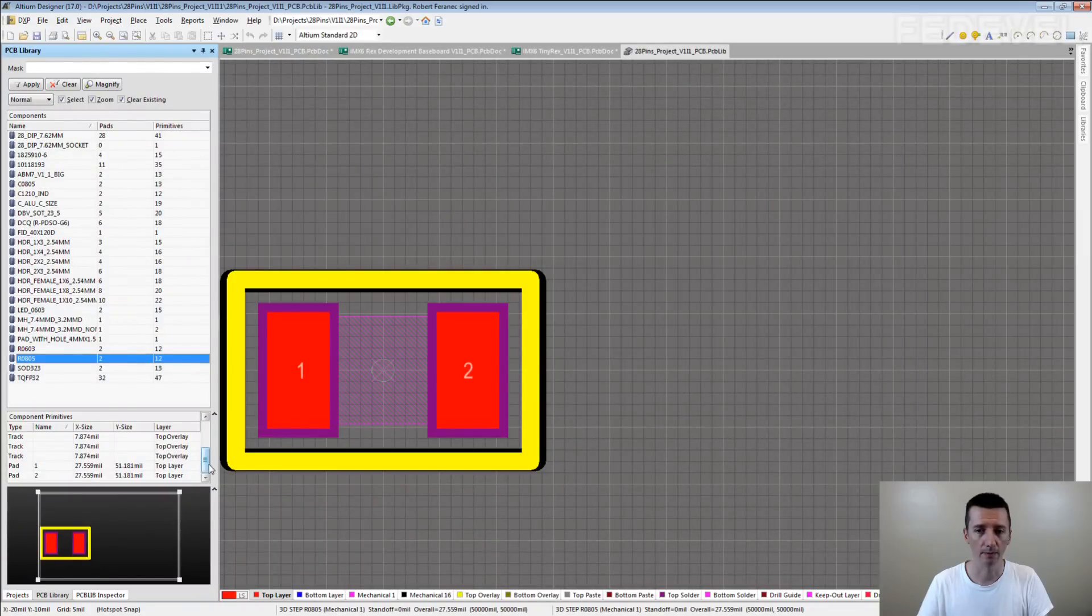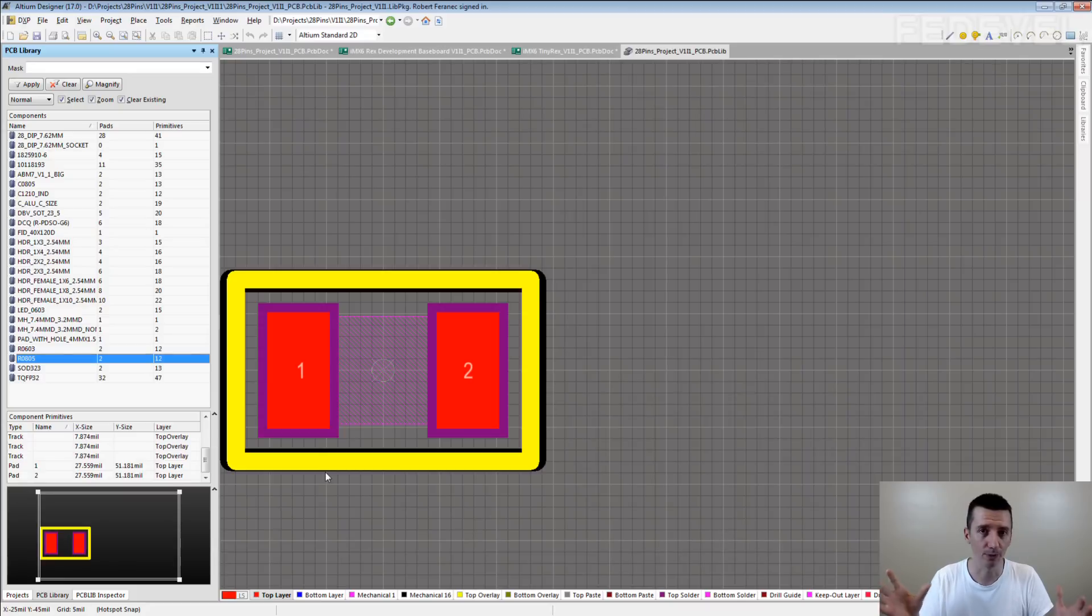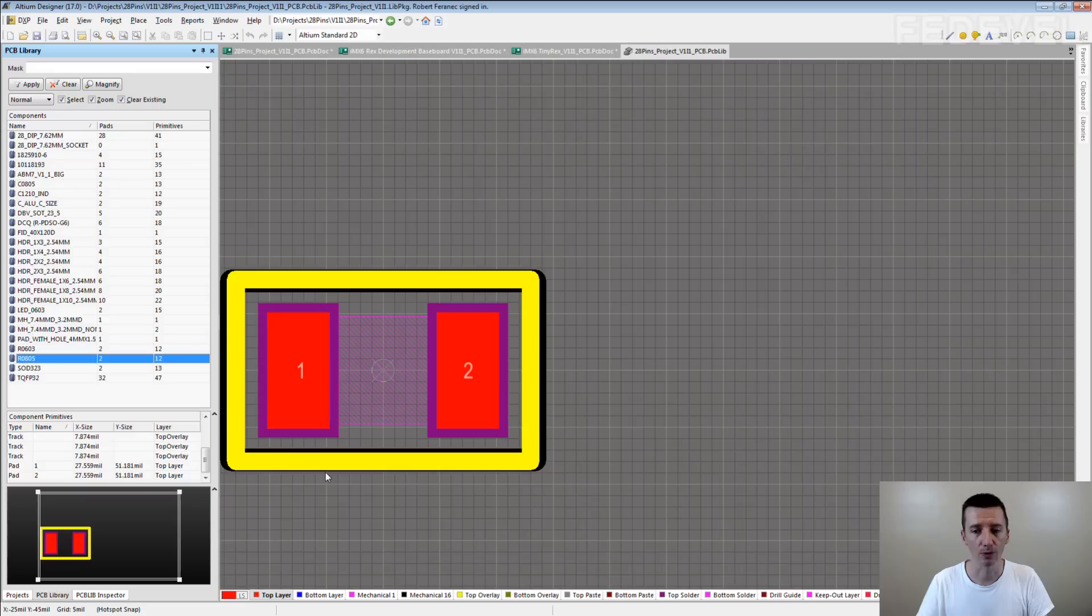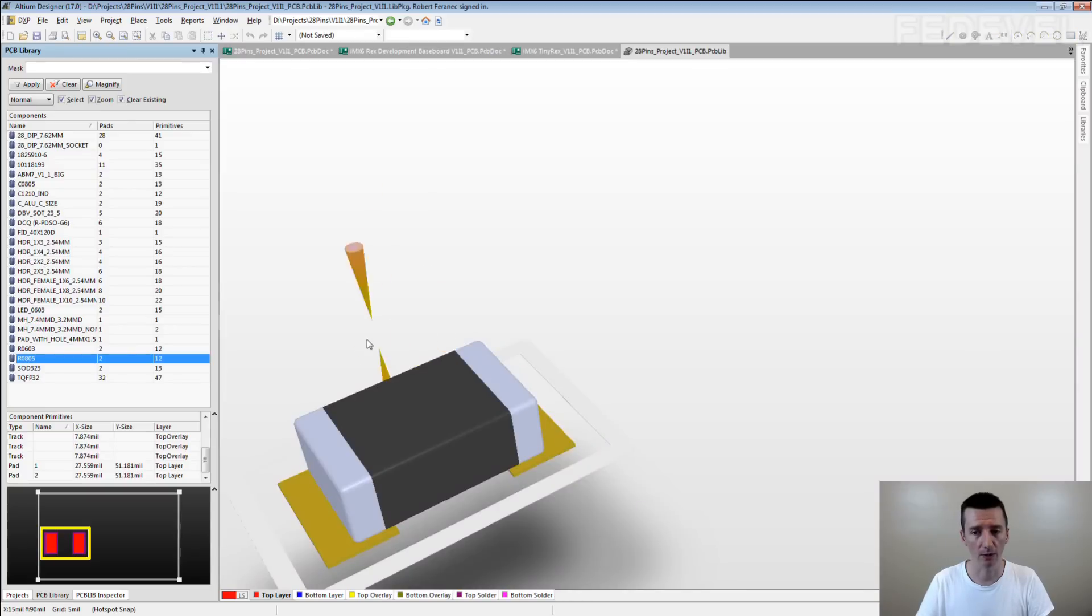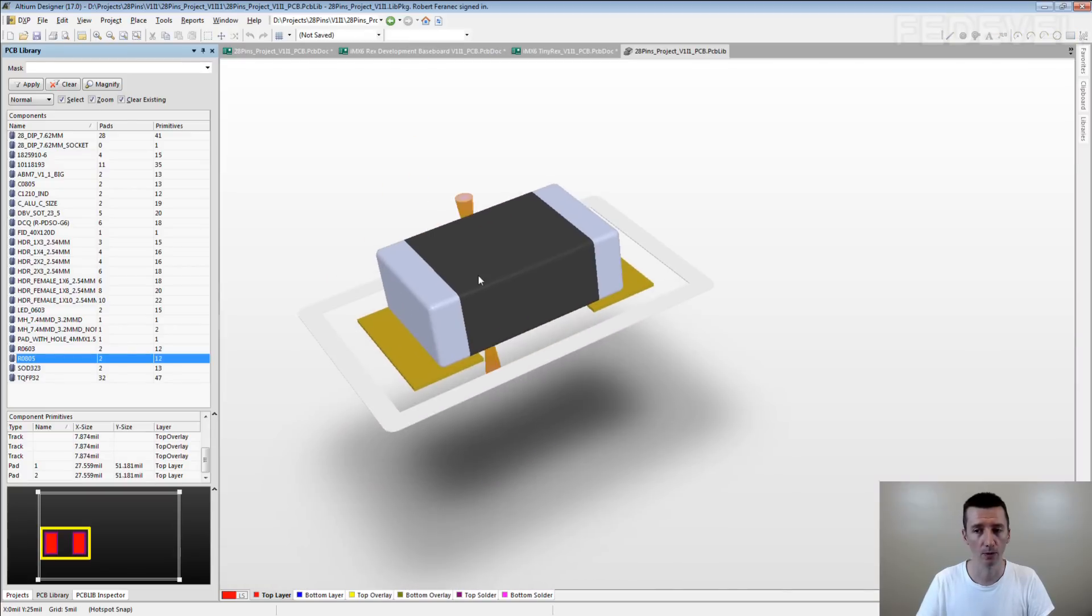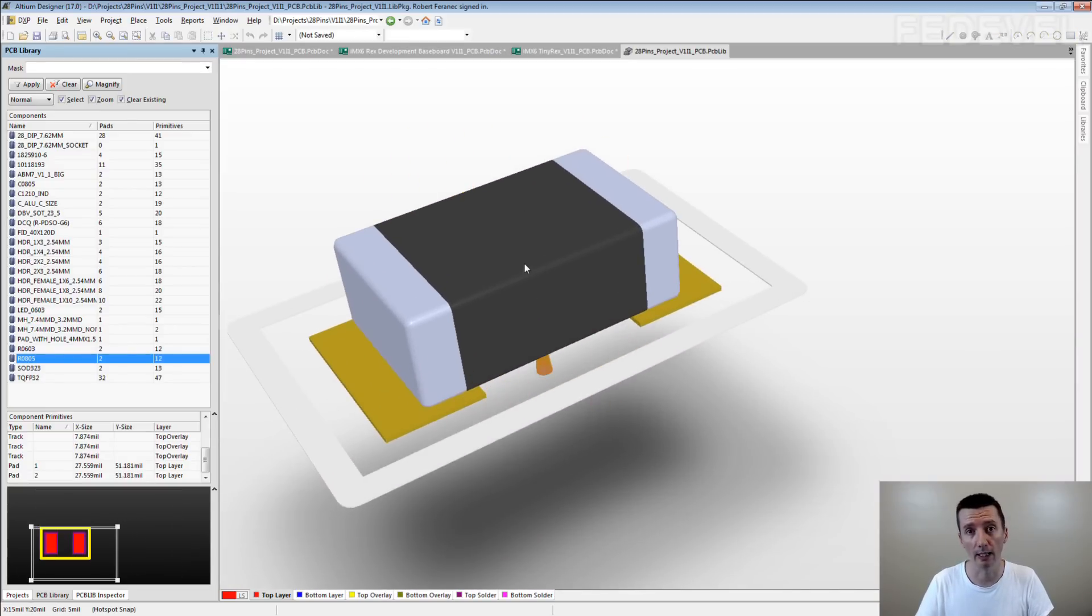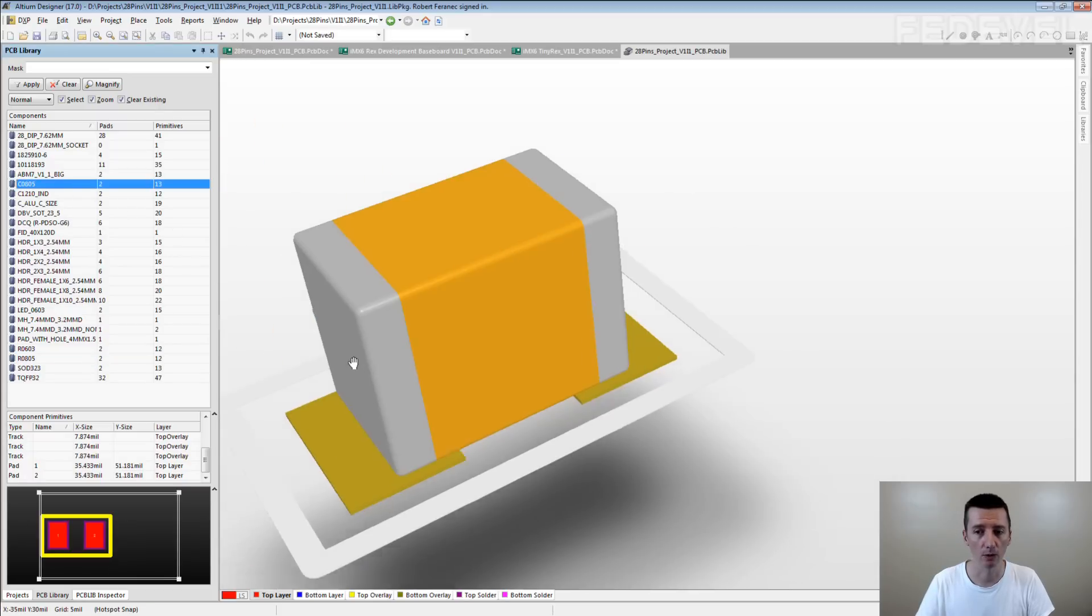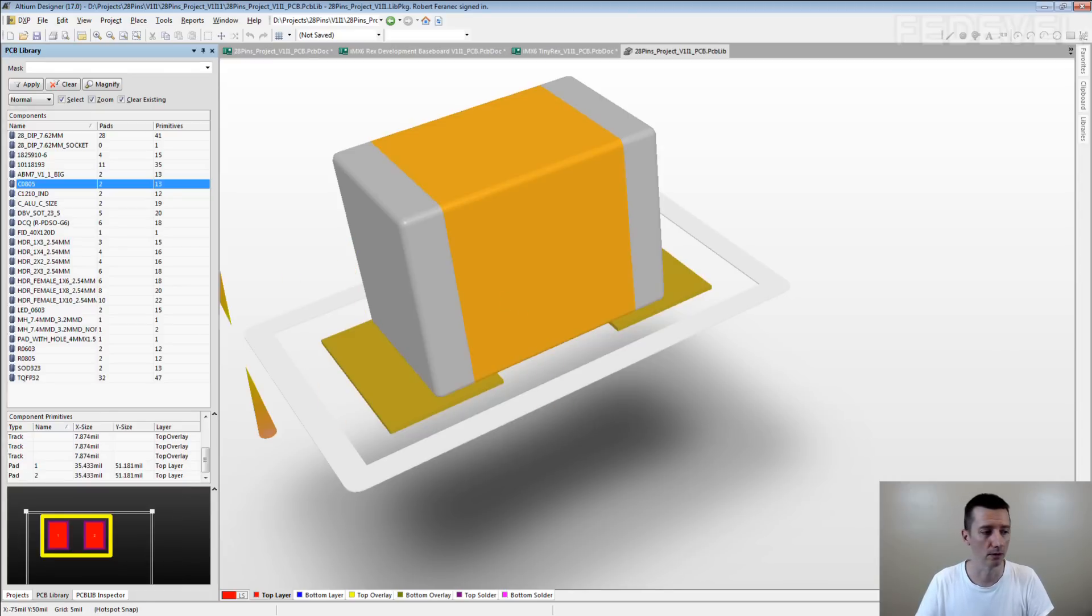And the reason why we have two footprints is not only because the footprint is different between capacitors and resistors, but also because we assign two different 3D models to these footprints. For the resistors, we use the black 3D model. Yeah, so it looks more like resistors. For the capacitors, we use yellow 3D model. So it looks more like capacitors.